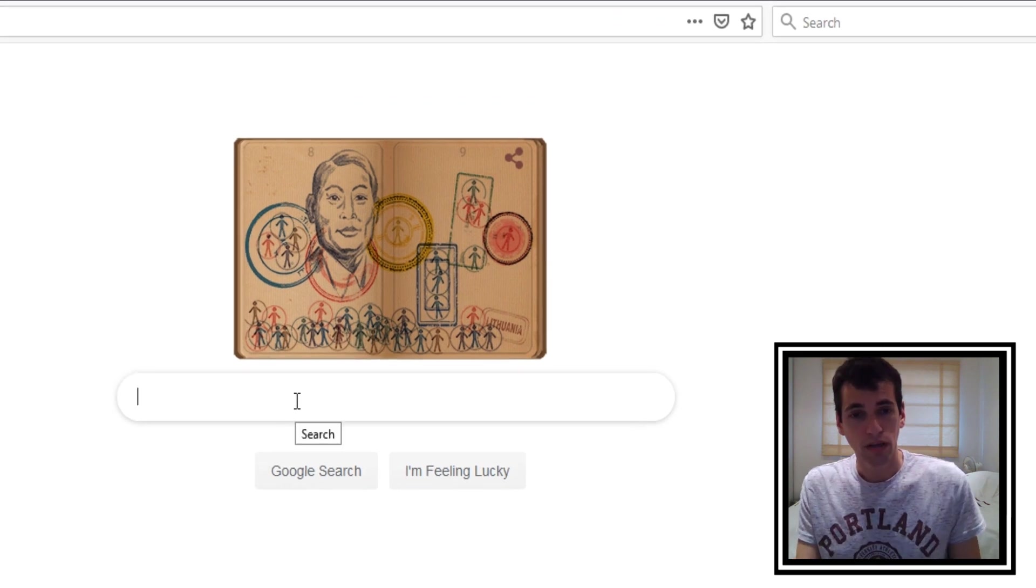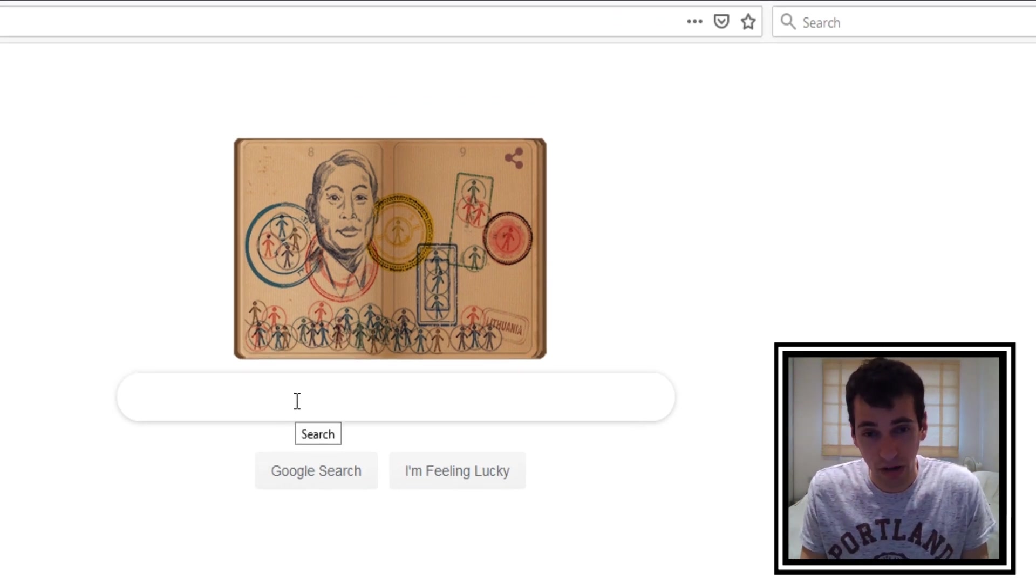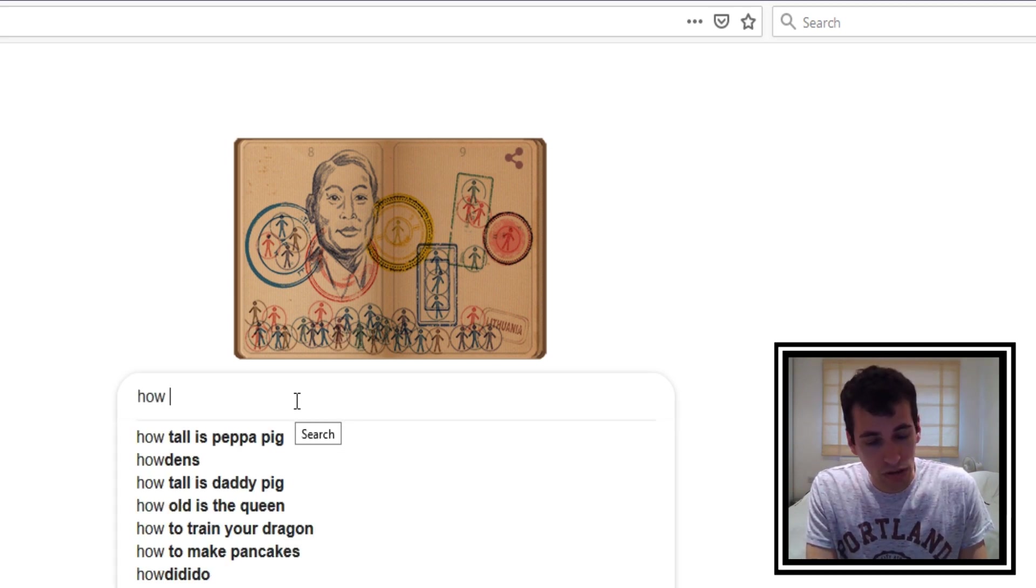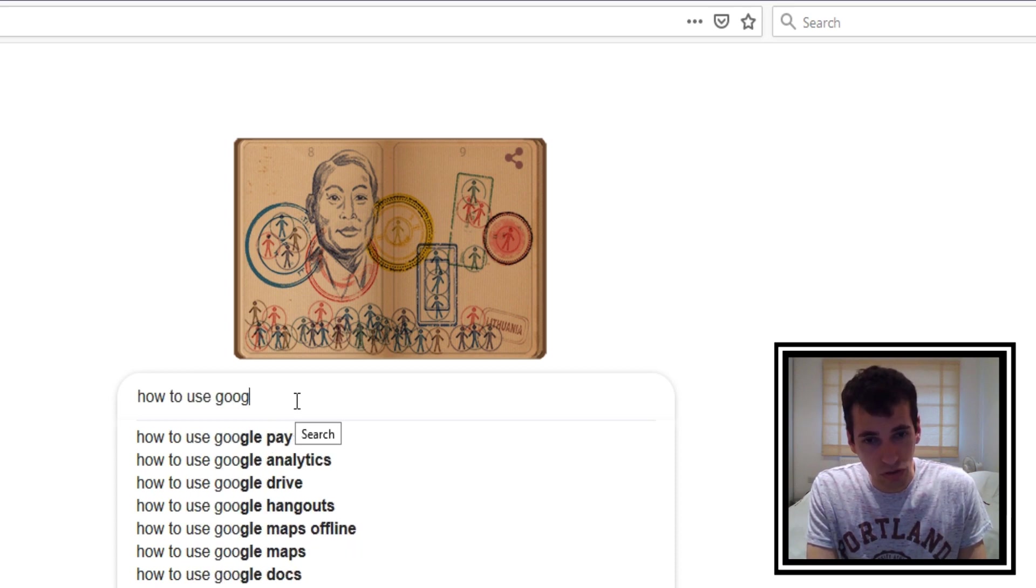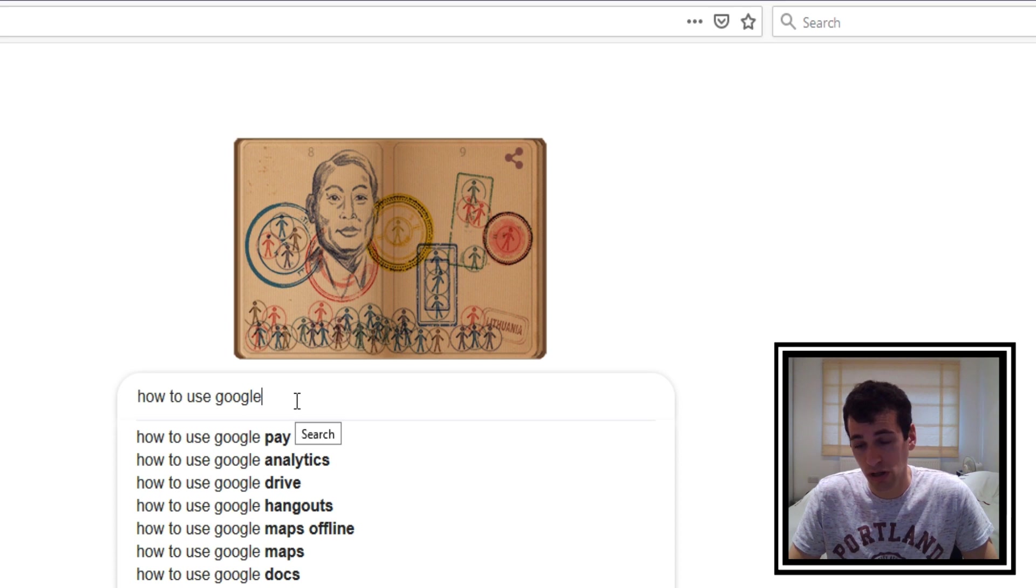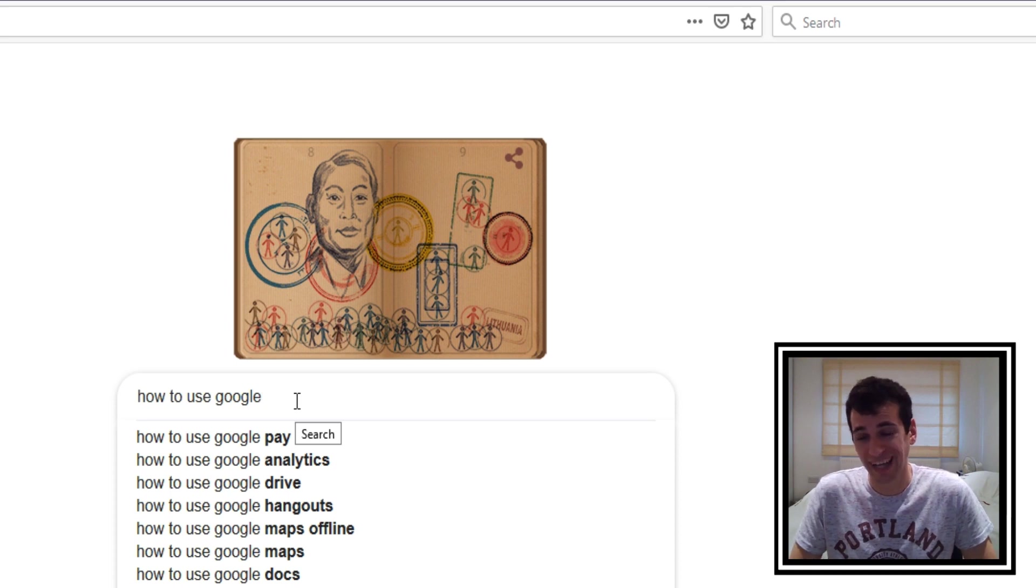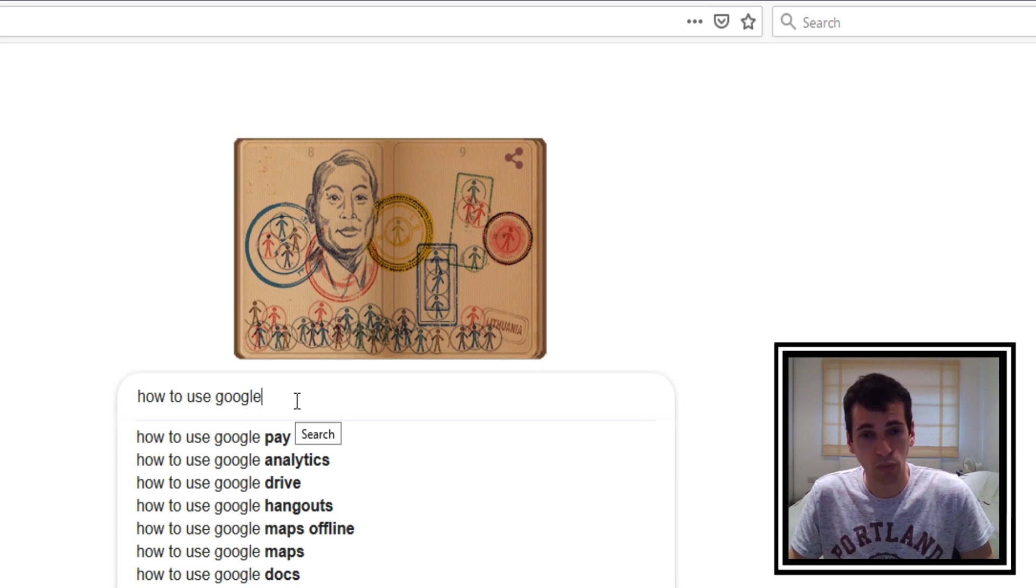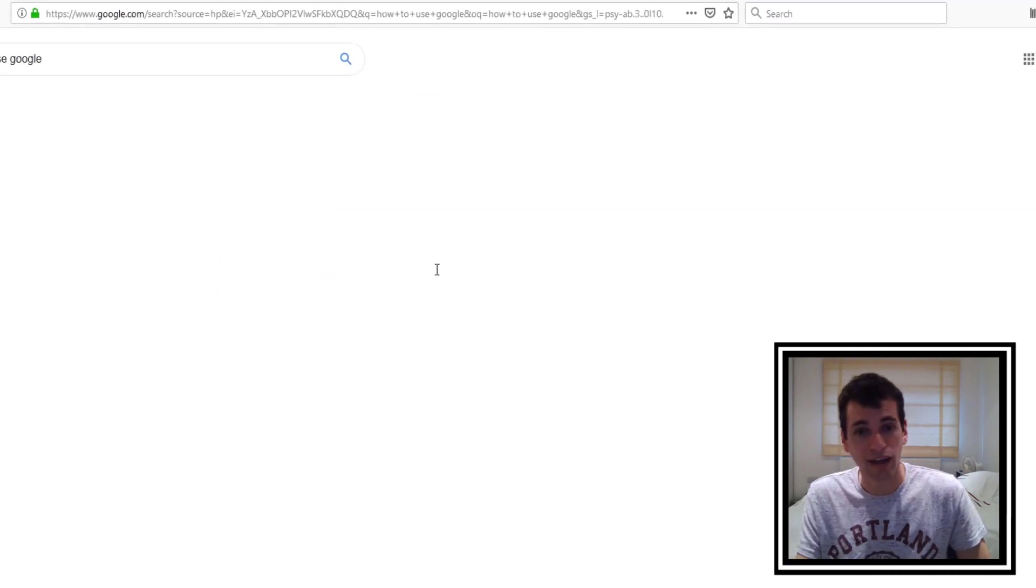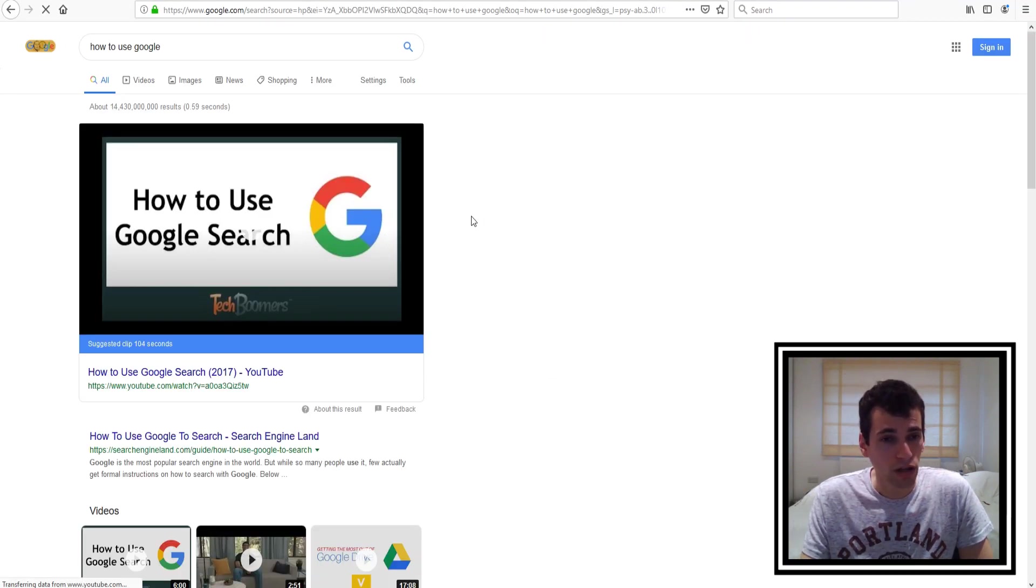So what you'll want to do is type something in here in this search bar. So what we're going to type is how to use Google. So this should actually help show you how to use Google and it will mean that I won't actually need to teach you anything because Google will actually tell us what to do itself, so that would be much easier I think. So once you've just typed in what you want to say in the search bar then you just press enter on your keyboard like that and it will load up the search results.